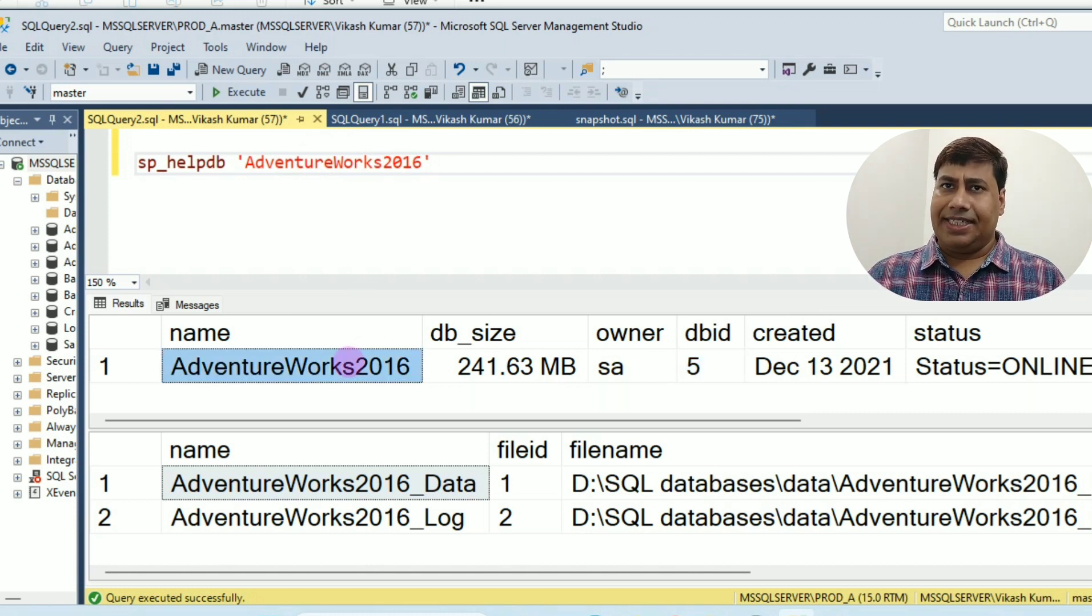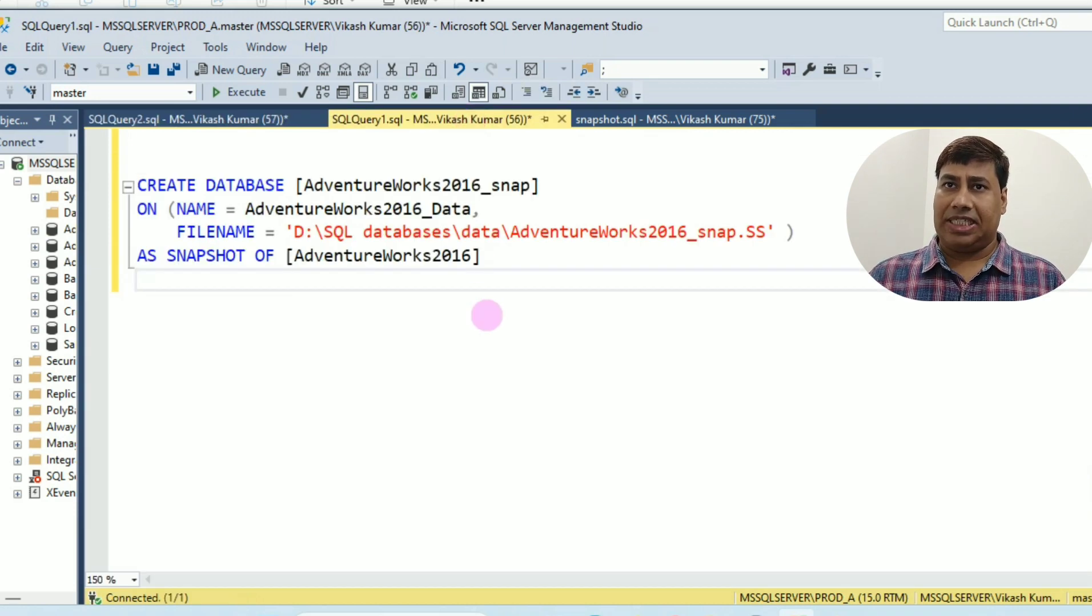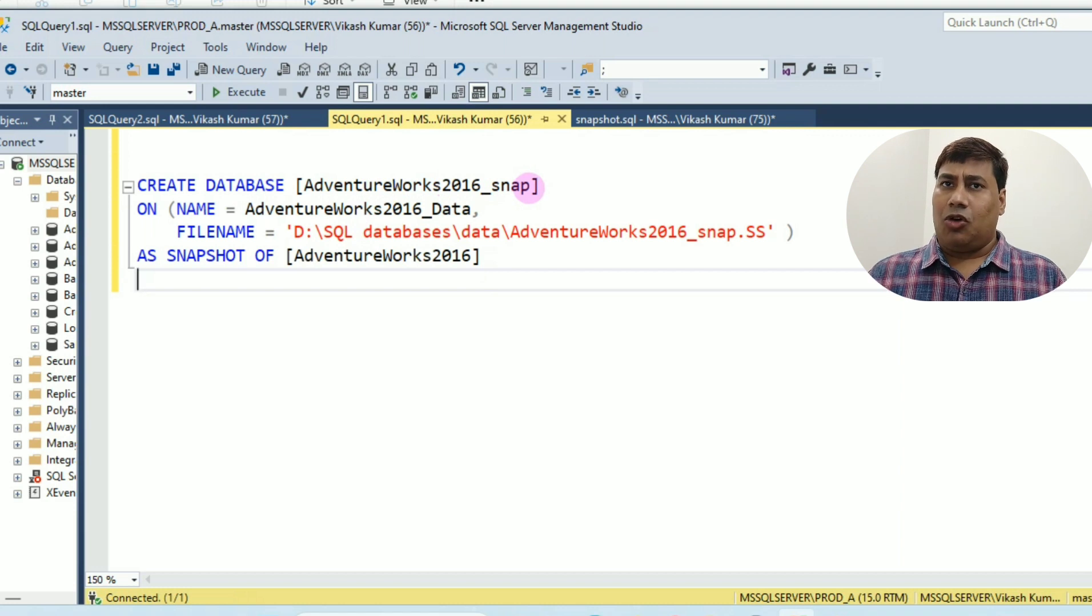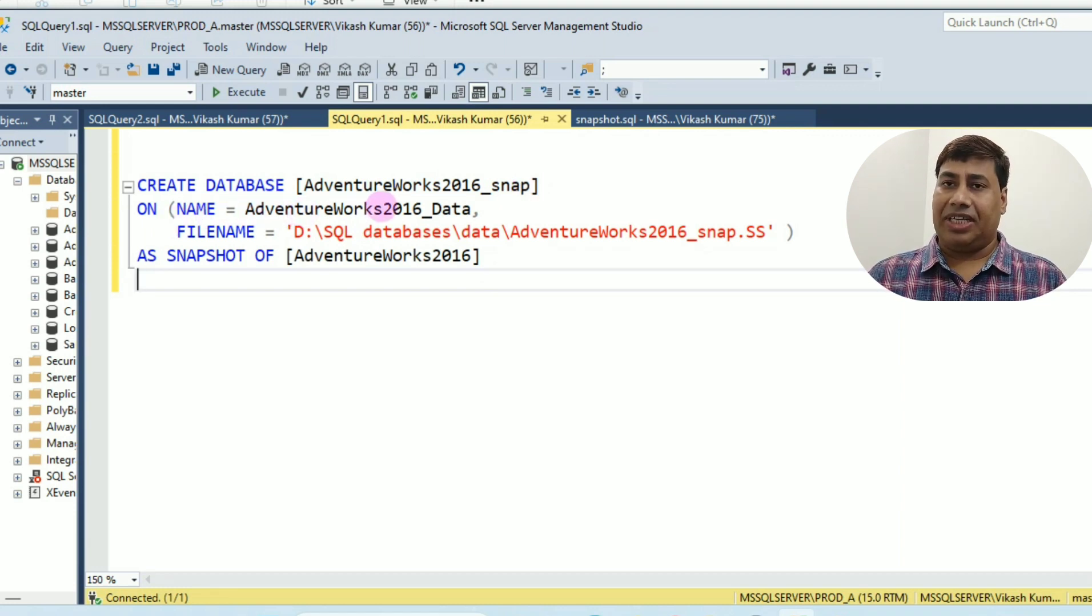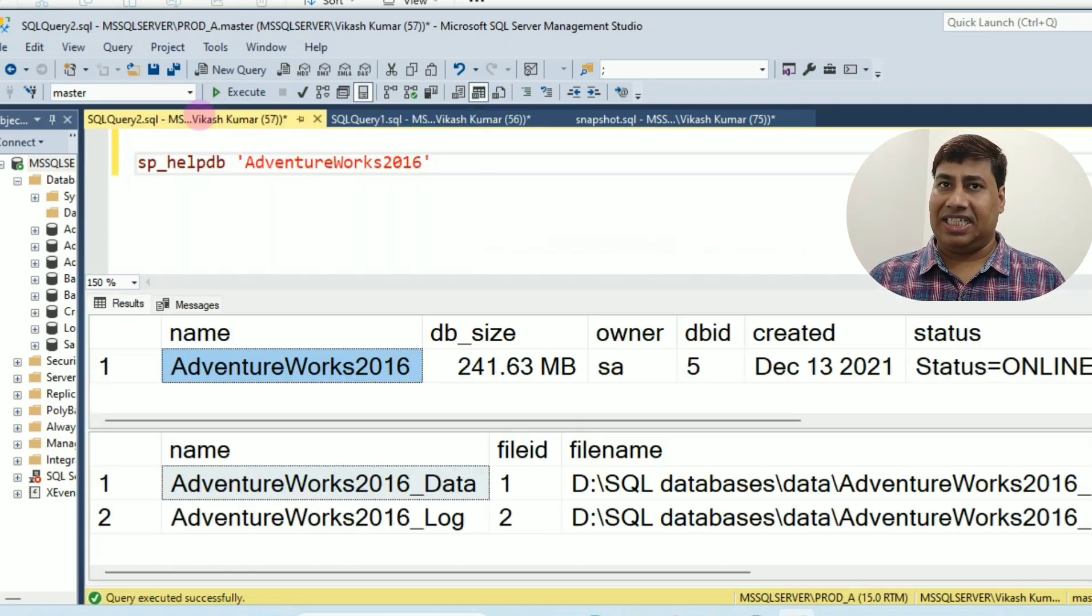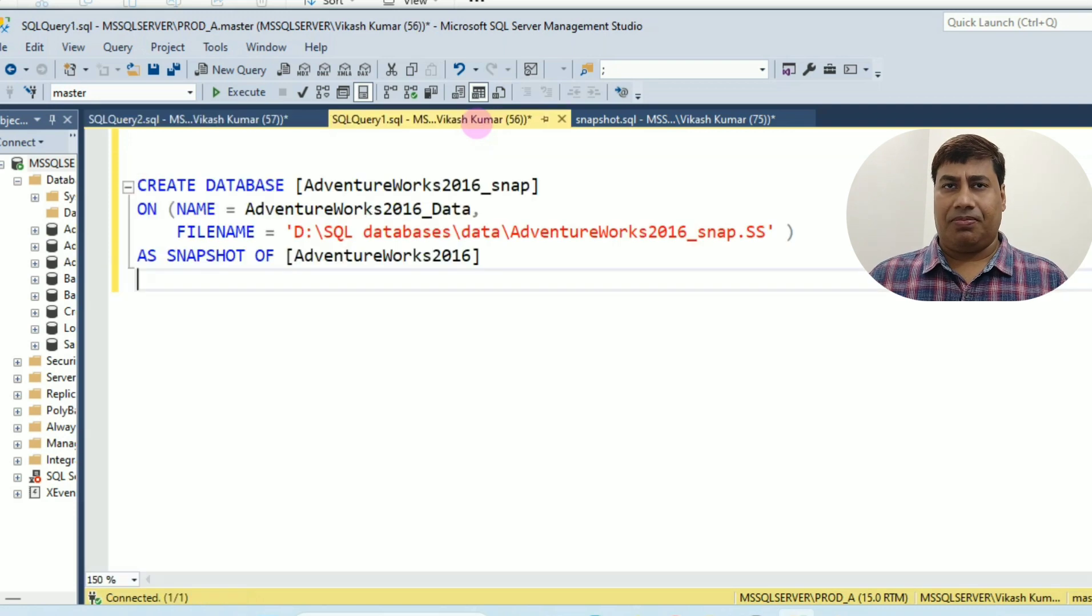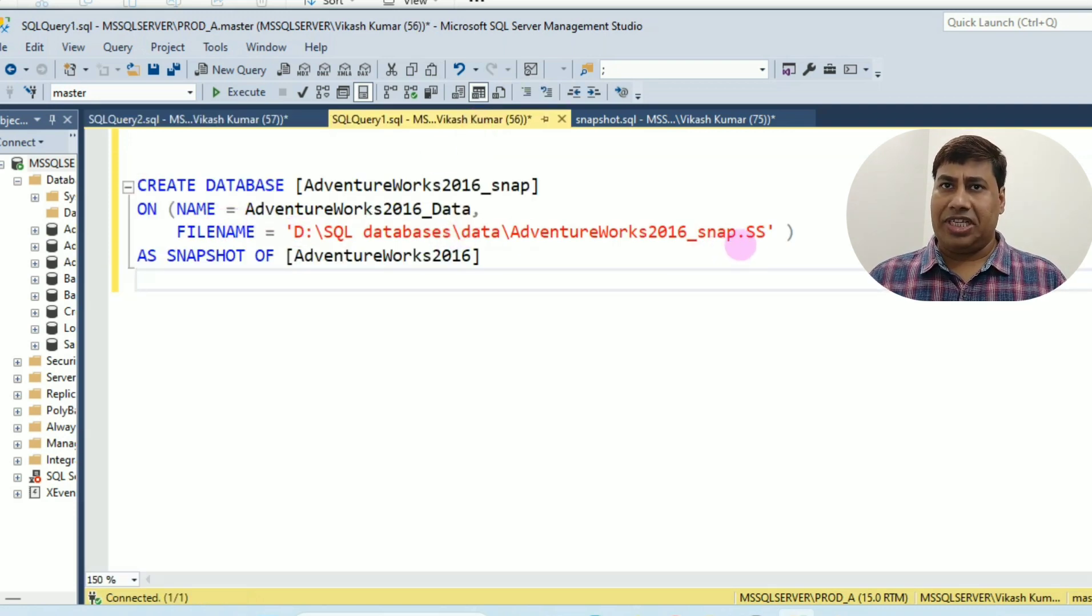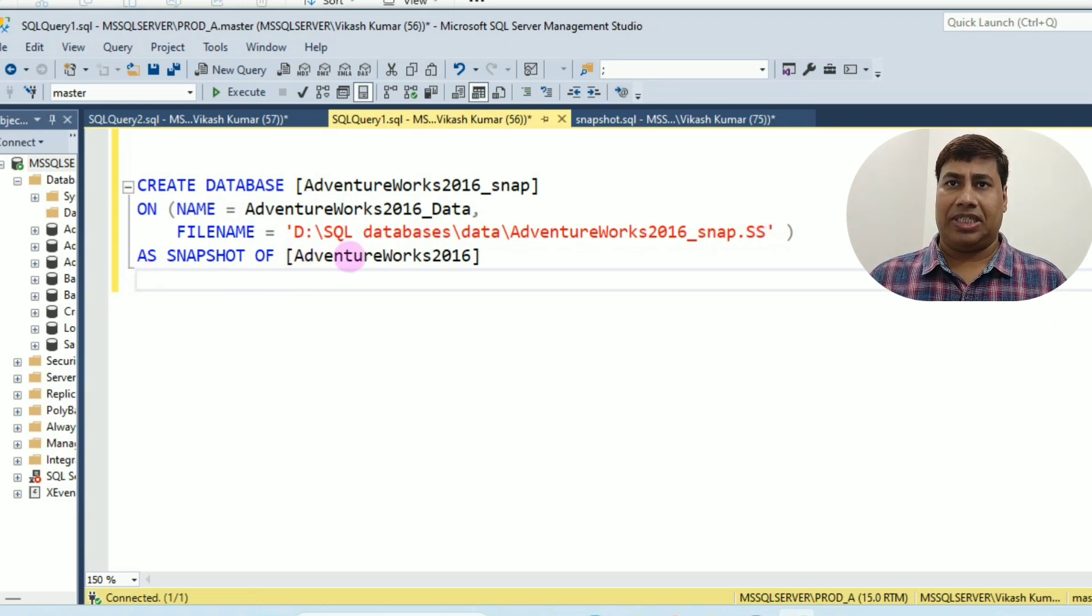Let's create Snapshot AdventureWorks 2016_snap. The logical file name must be the same as AdventureWorks 2016 database. Give the OS file name as Snapshot of source database AdventureWorks 2016.